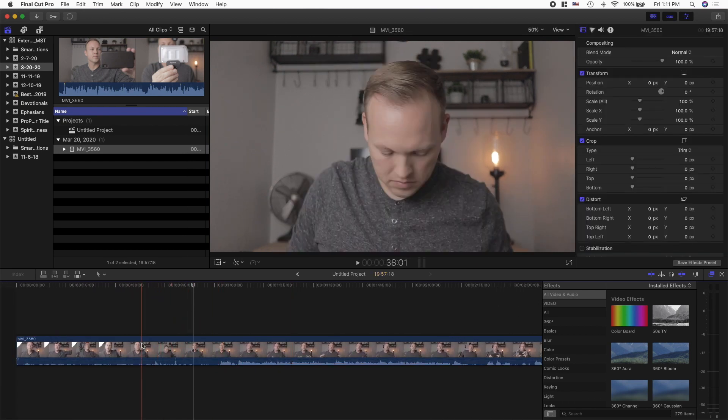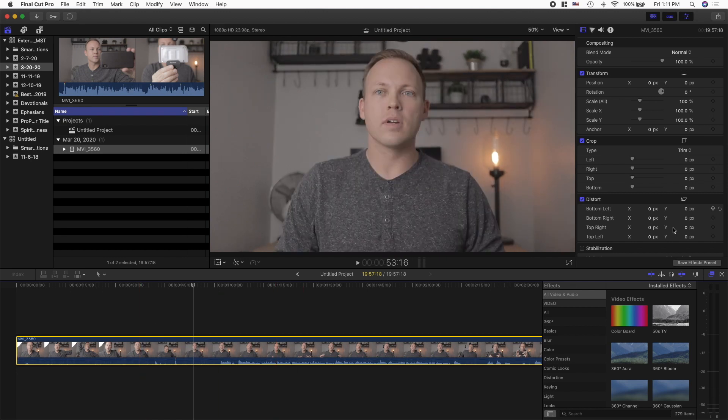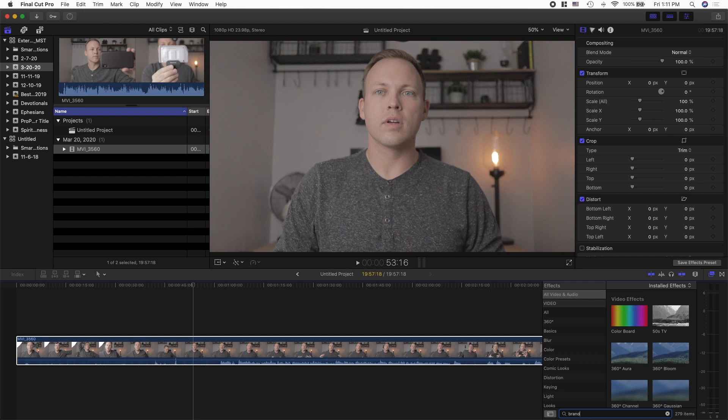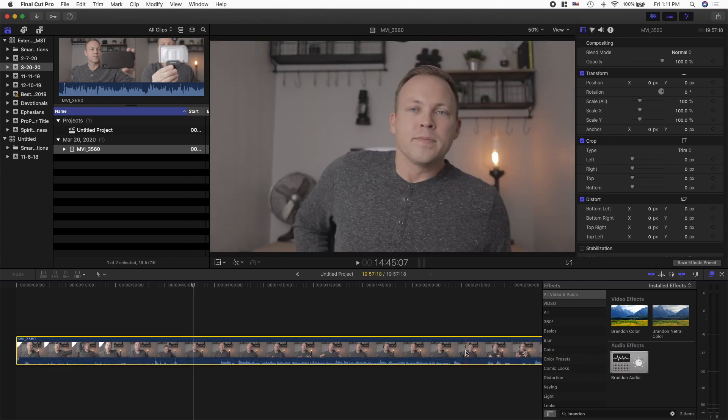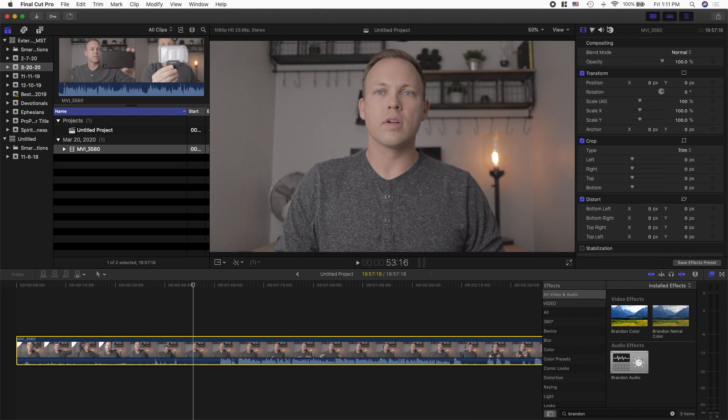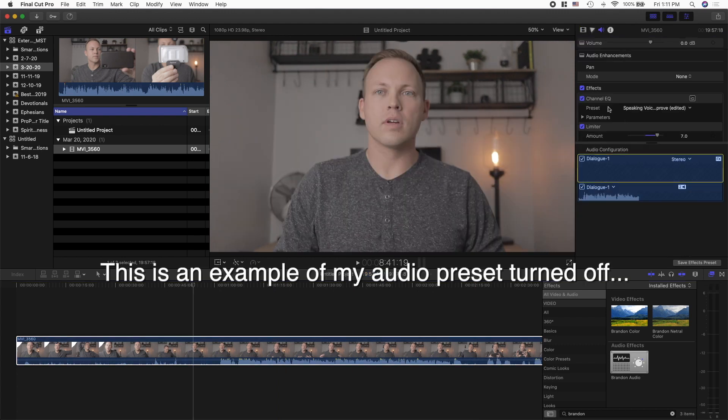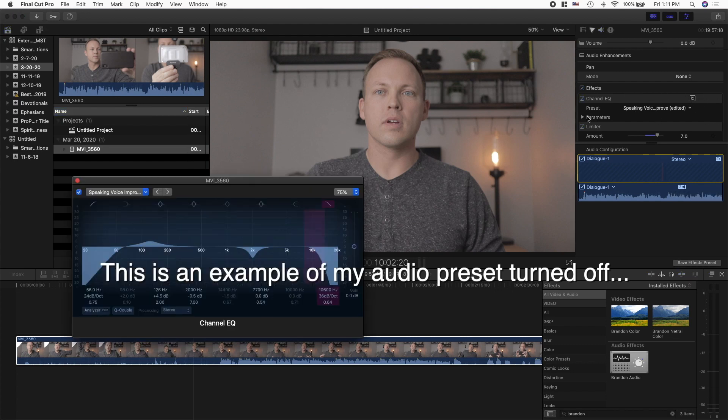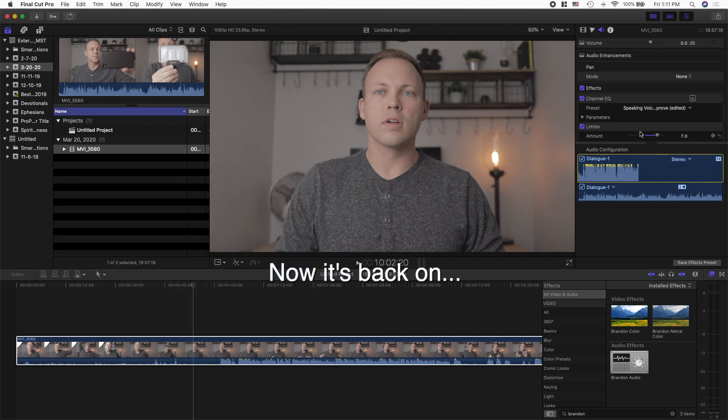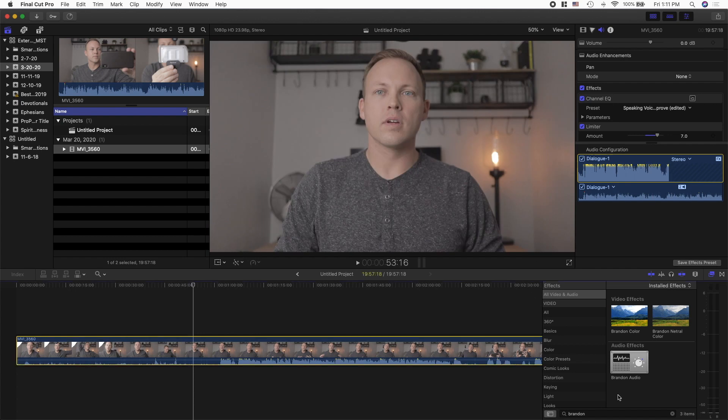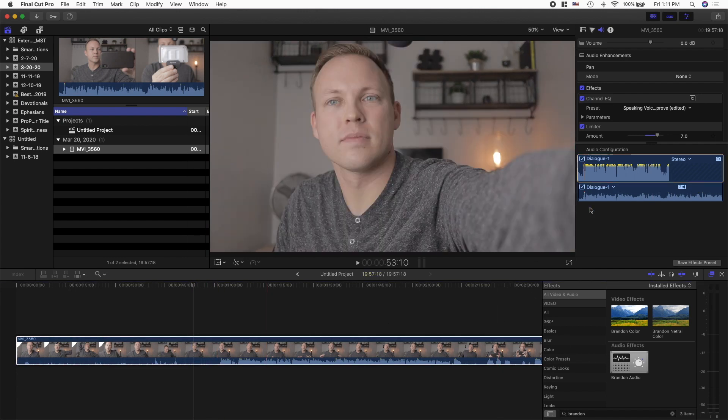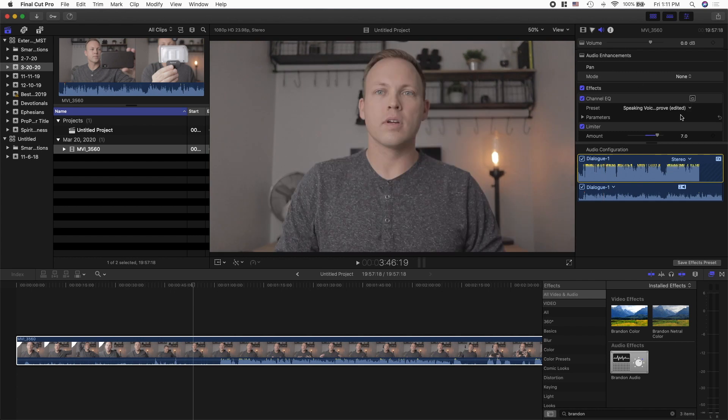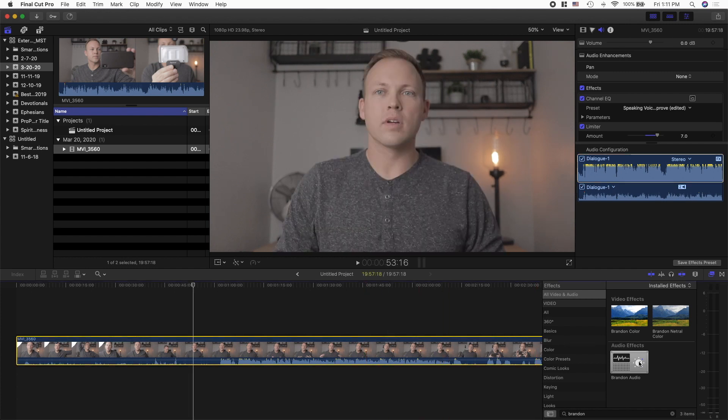First thing I do when I get in here is I adjust the audio. Now I've created some audio presets that I just saved for myself since it takes forever to adjust audio. I did it once, have a preset I created, Brandon audio I called it, saved it. So now I just drop it on there and boom, my audio is better. It took me a long time adjusting the channel EQ, the limiter, but I don't ever have to think about it.